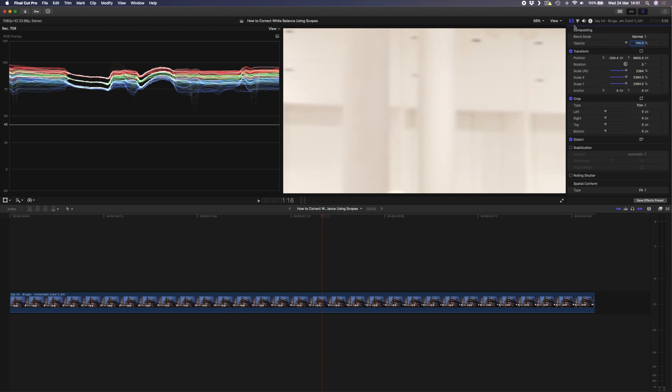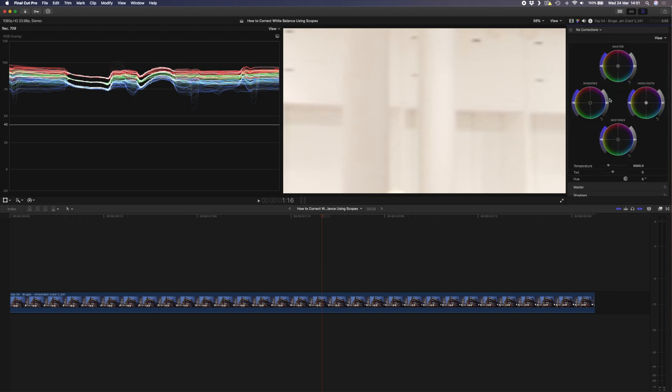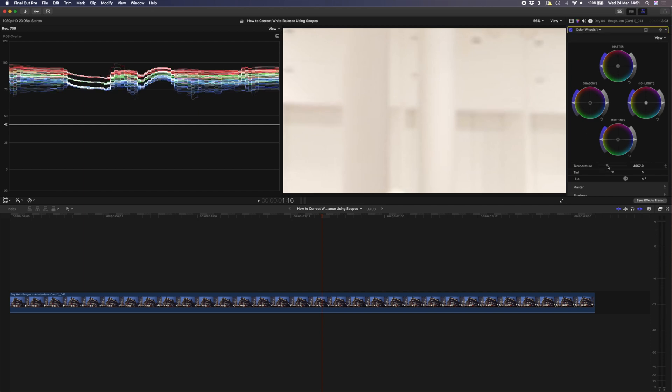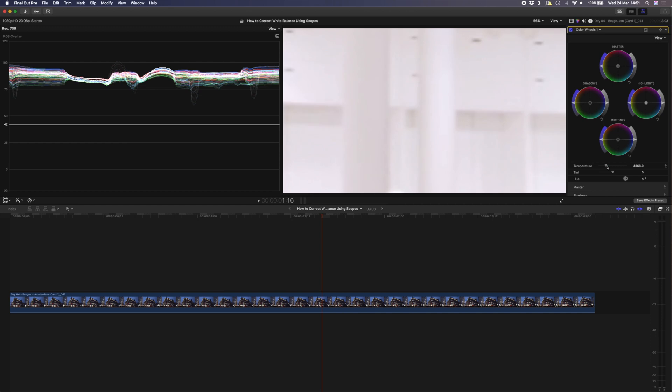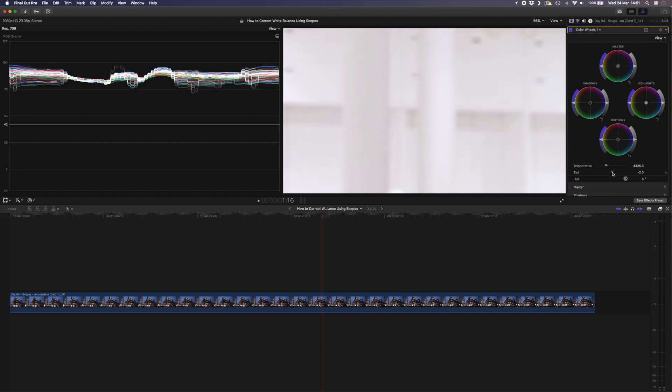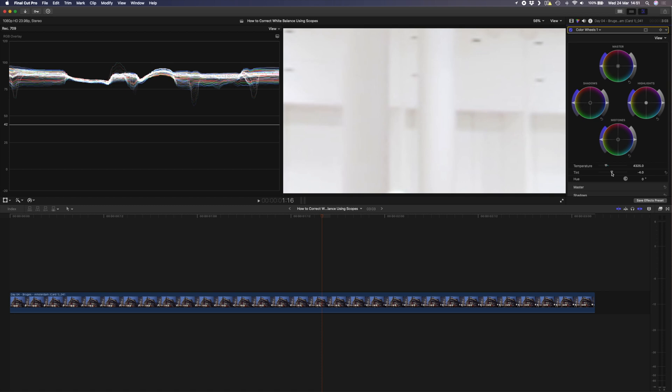So I'm going to come over to my color inspector to correct that and I'm going to adjust the temperature slider here so that these line up a little bit closer. It won't be perfect but you can use this to get an idea of where the white balance should be. That's already a little bit closer. You can see the green channel is slightly lower than the rest so I can use this tint slider here to bring that all together.